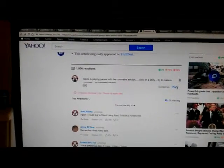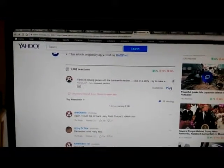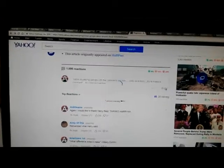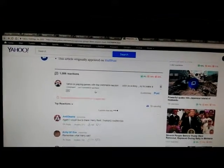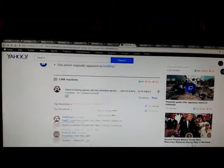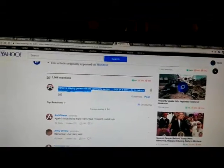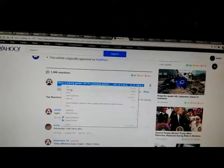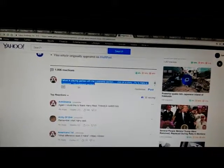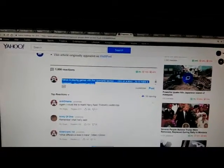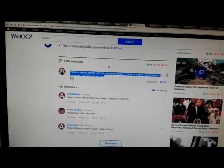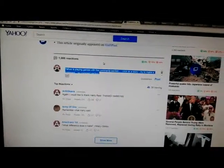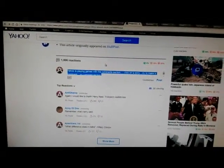It's a temporary error, network error. Please try again. I could try it again and again and again. And I'm going to copy this because I said Yahoo is playing games with the comment section. Click on the story, try to make a comment — no comment section. So watch this.